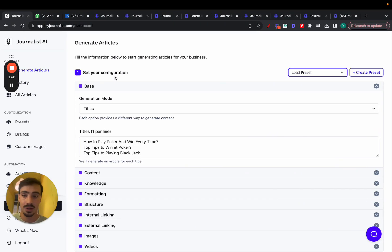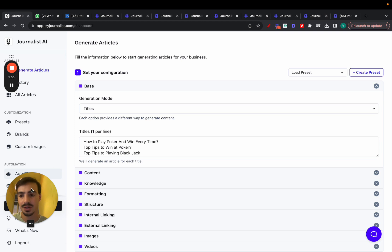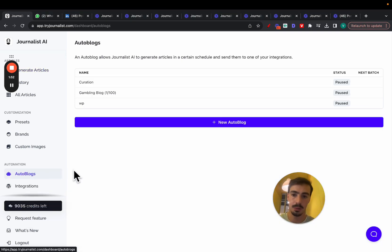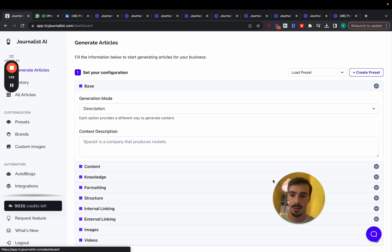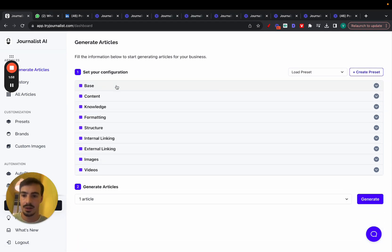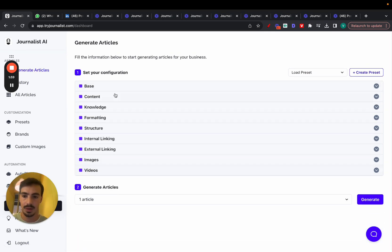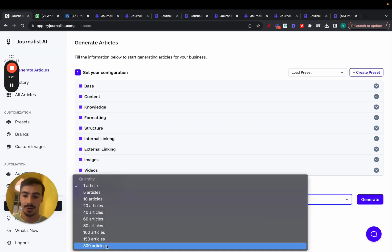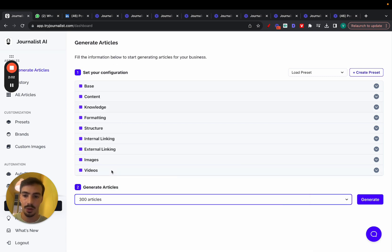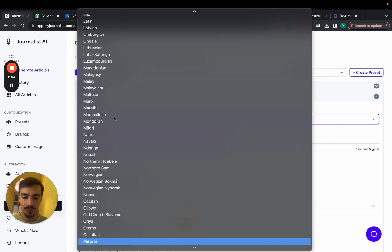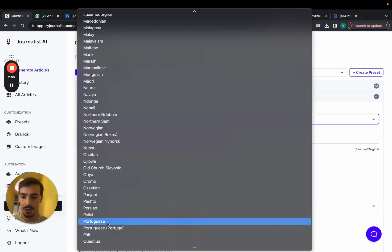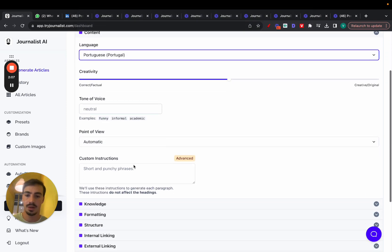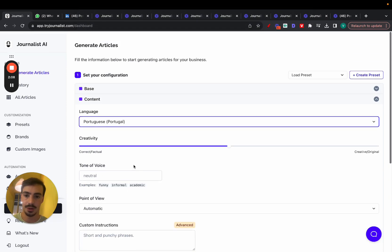And what they're doing essentially is just they're going here to generate articles. Actually, they have an auto blog running. Essentially, an auto blog is something that runs on the back end. I'll show you how that works. But essentially, what they did first is they went here and they just selected how many articles they wanted. They filled all these settings, making sure that they chose Portuguese. And they started producing content.